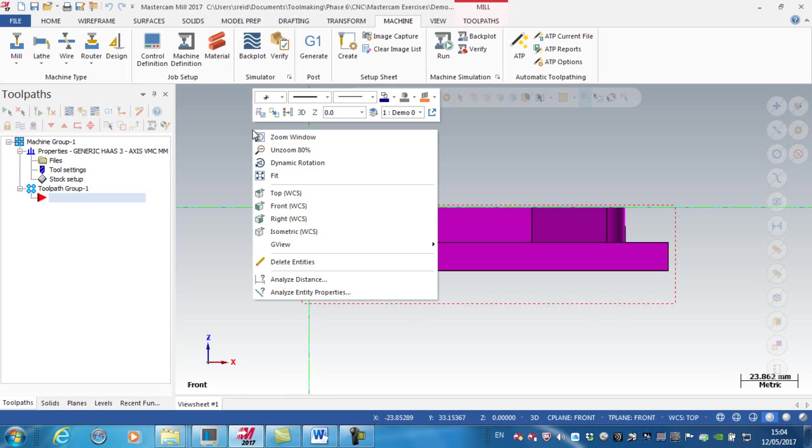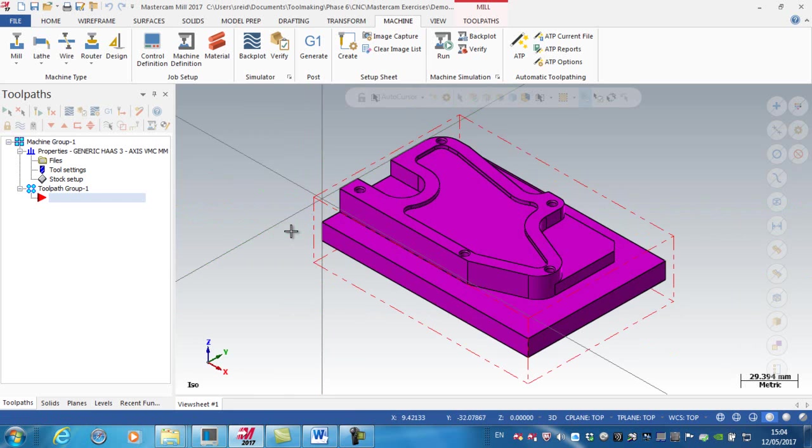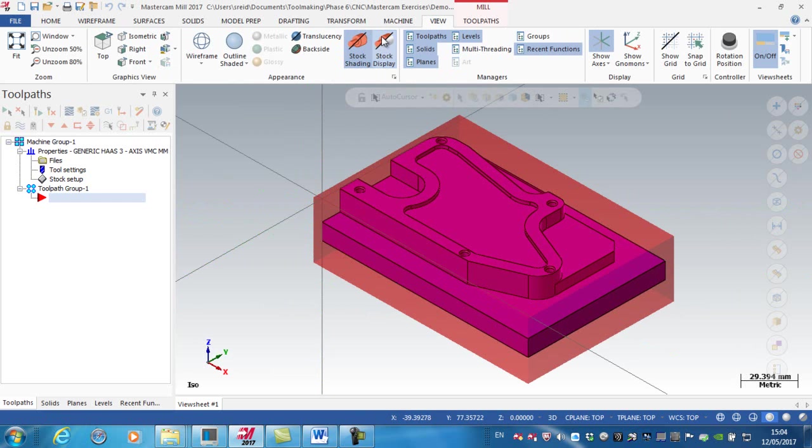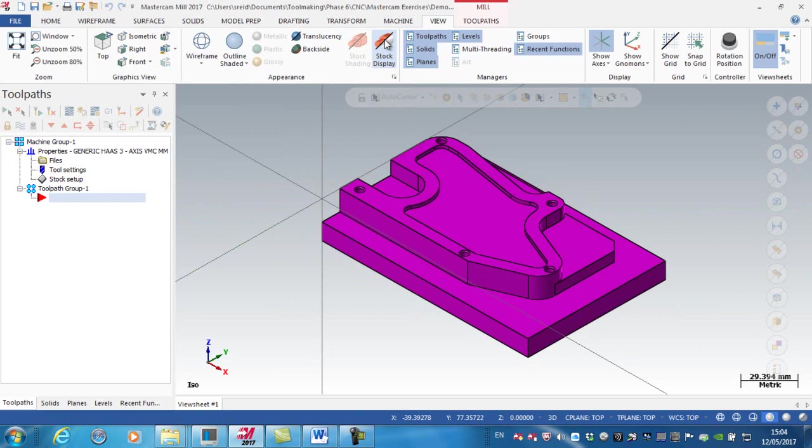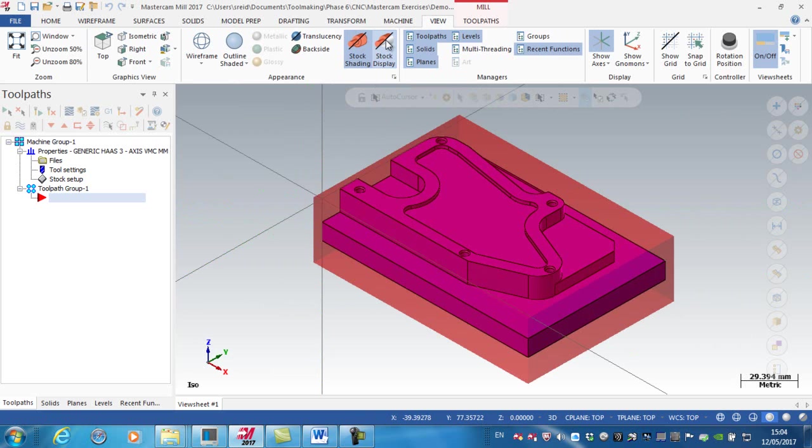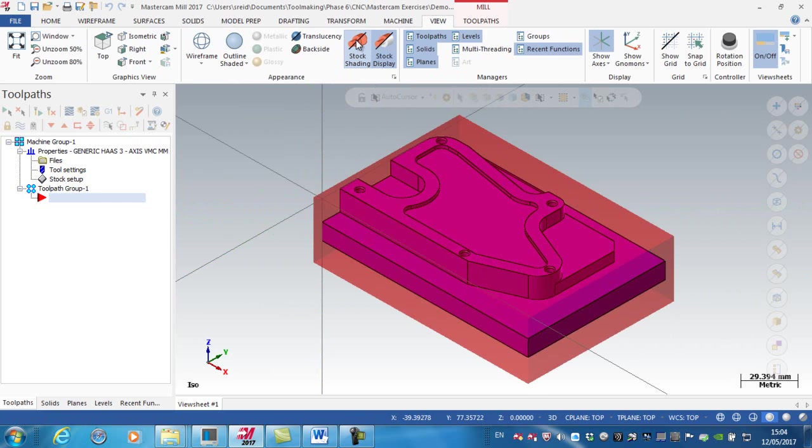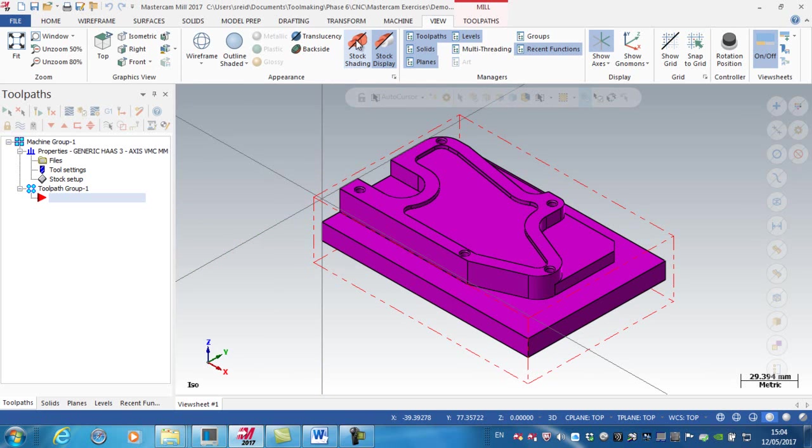So back to an isometric view. Just to recap, you can go to view, we can toggle between showing or hiding the stock, and then also toggle between whether we want to see the stock shaded or as wireframe.